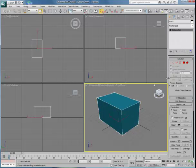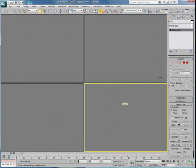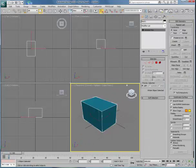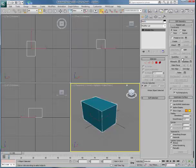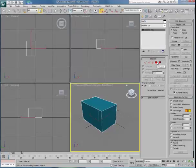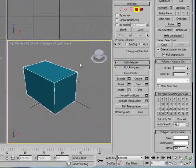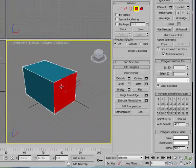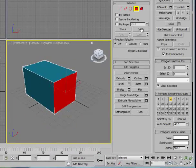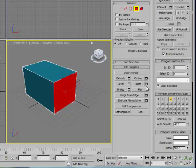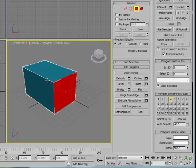Once it's an editable poly, we'll stretch the menu out so we can see more features. We're going to access the edit geometry tools, and if we select polygon and then select some polygon on the side of the geometry, we can then begin to extrude, bevel, inset, outline, hinge, and so forth.